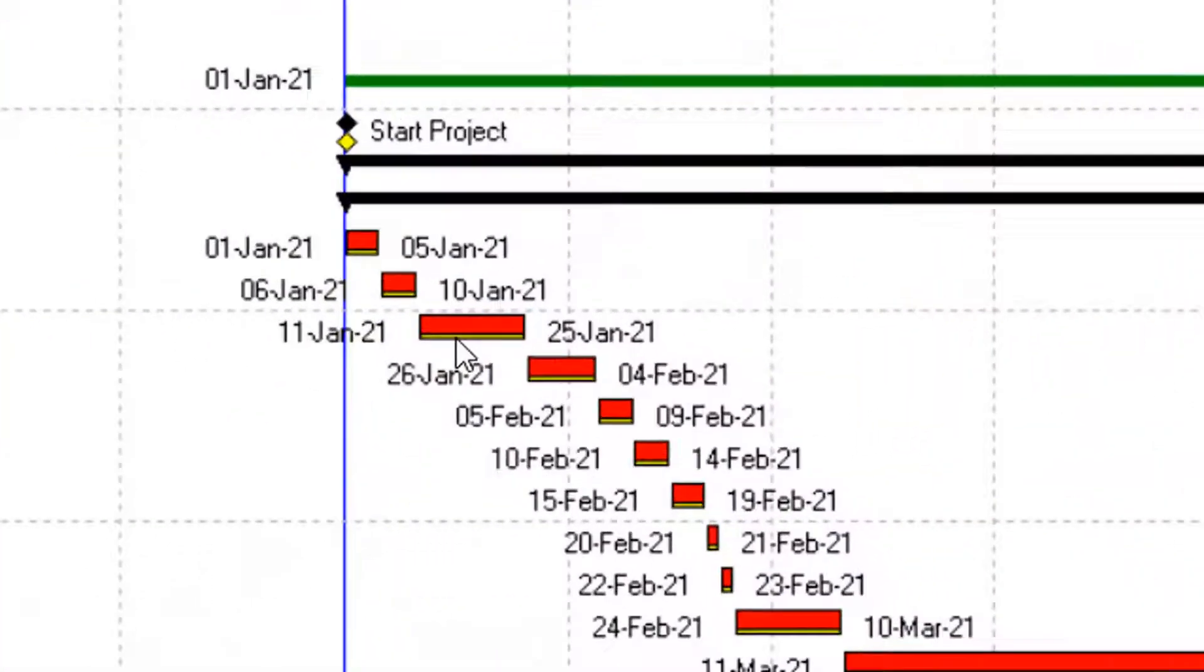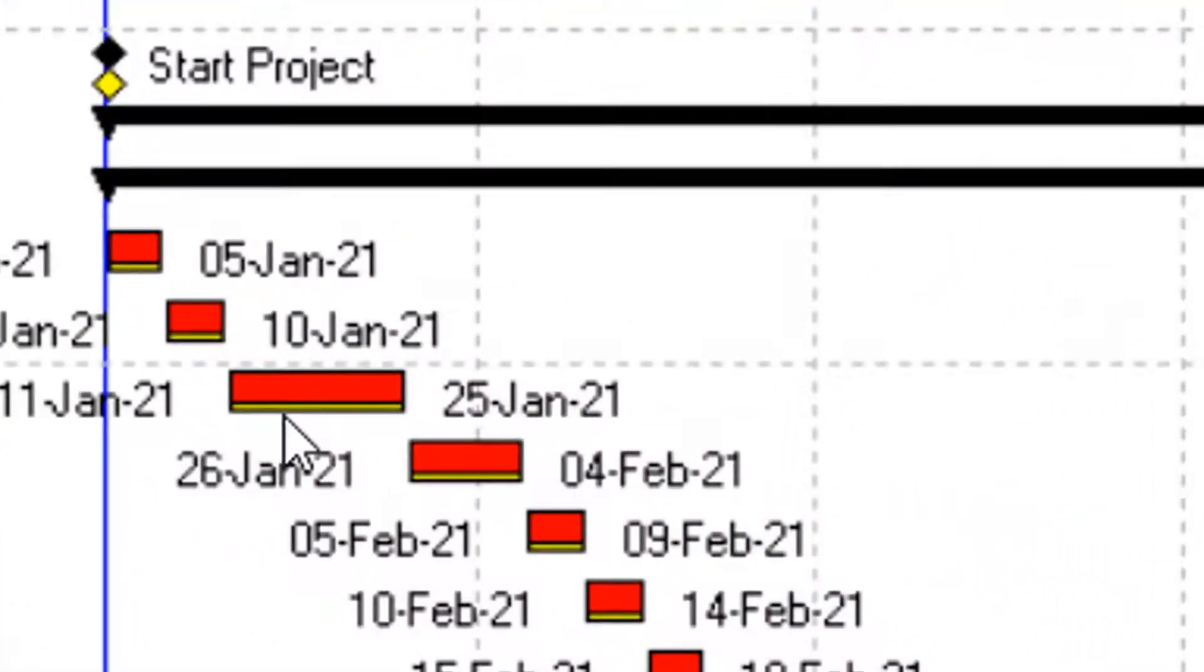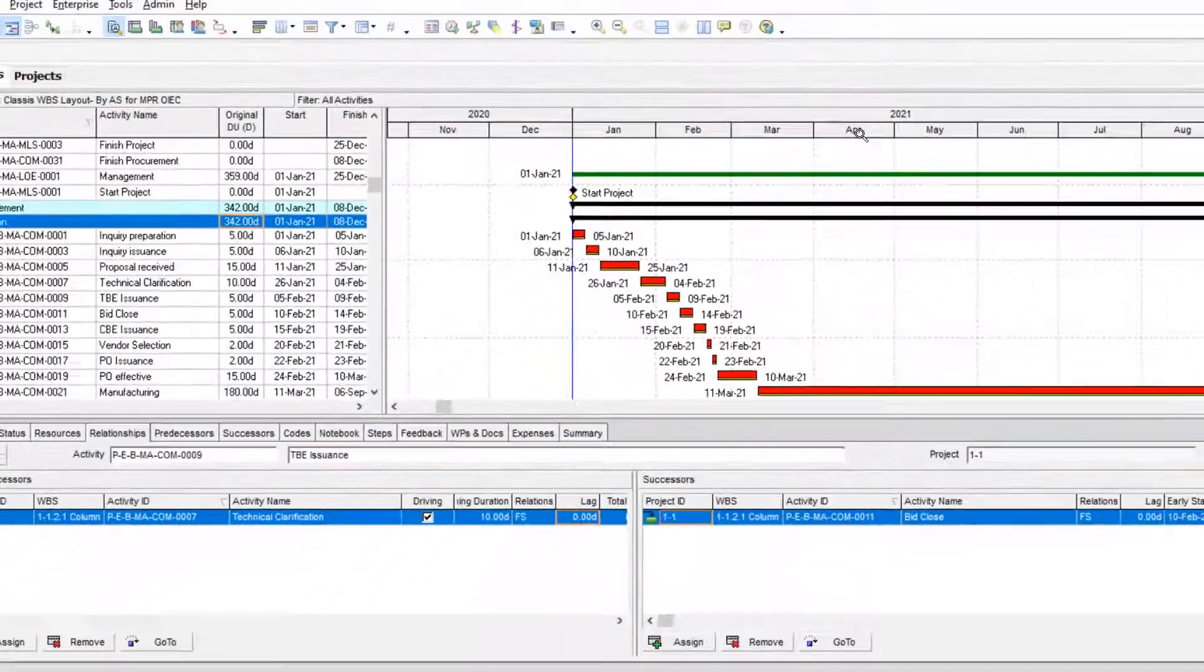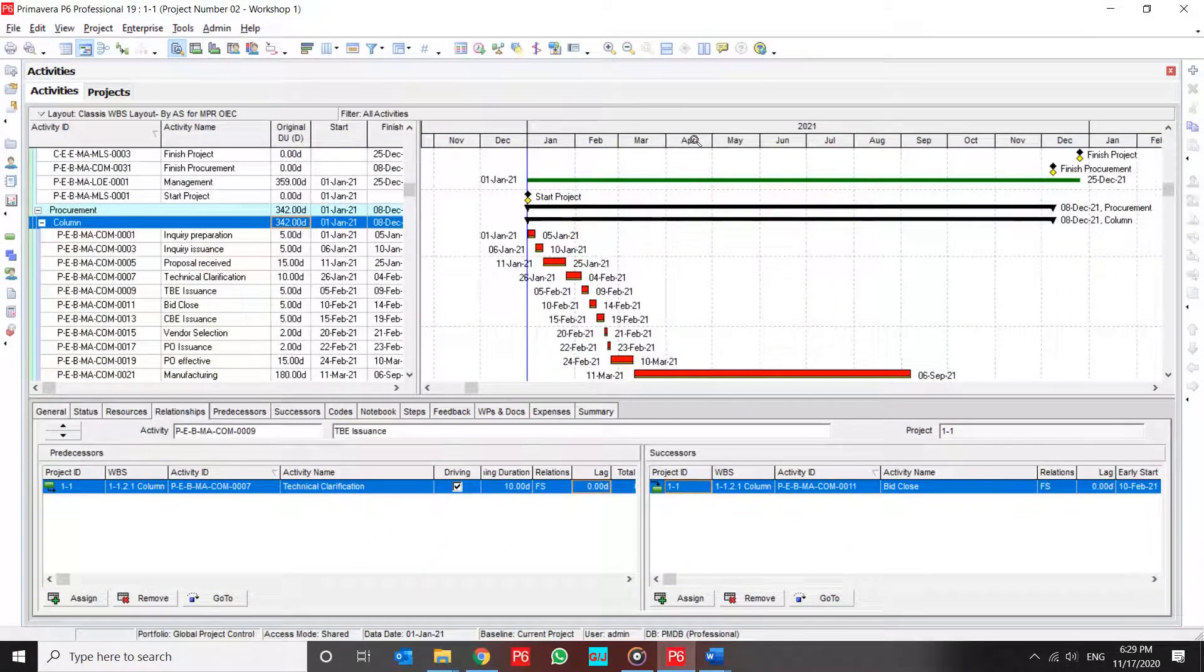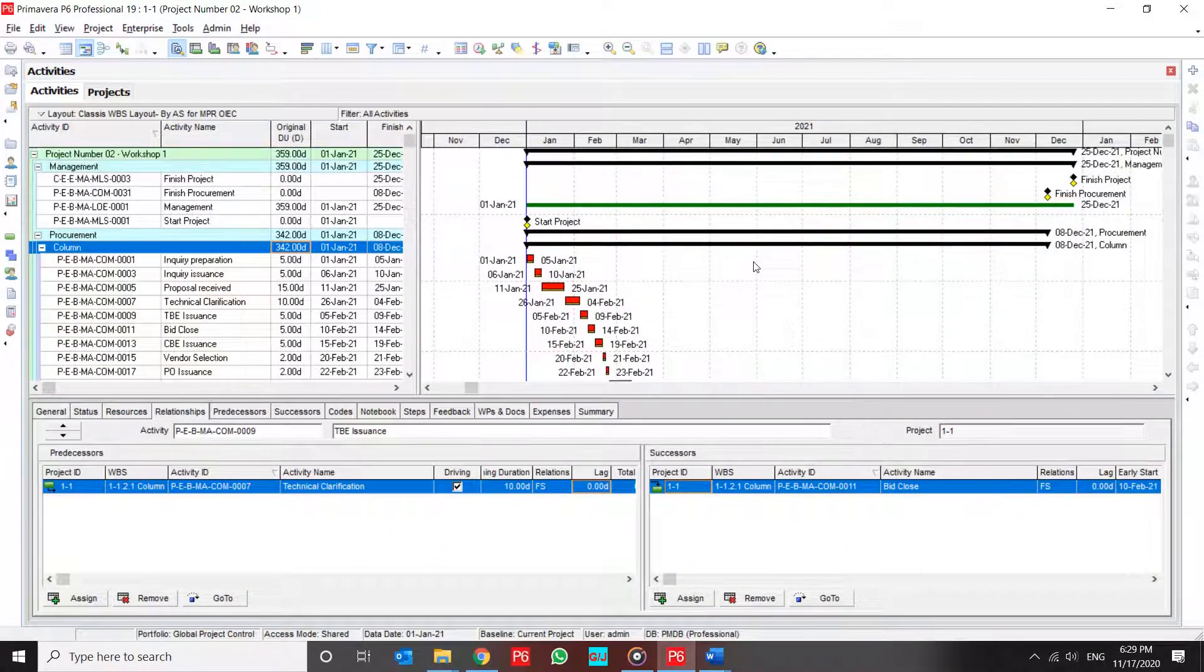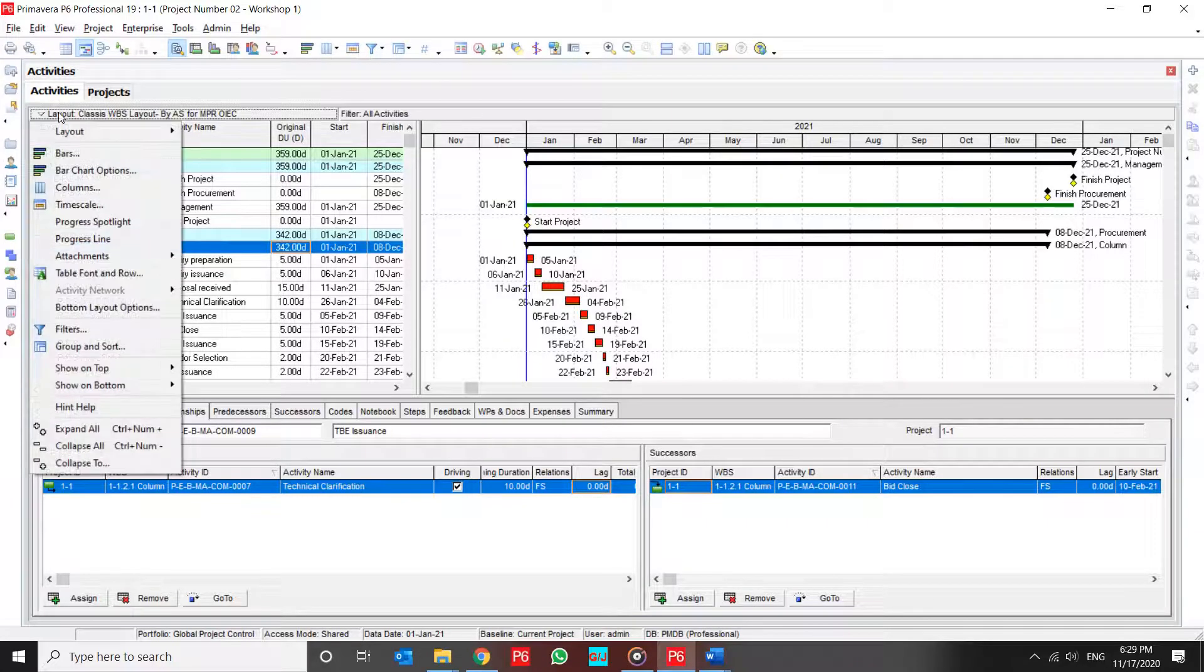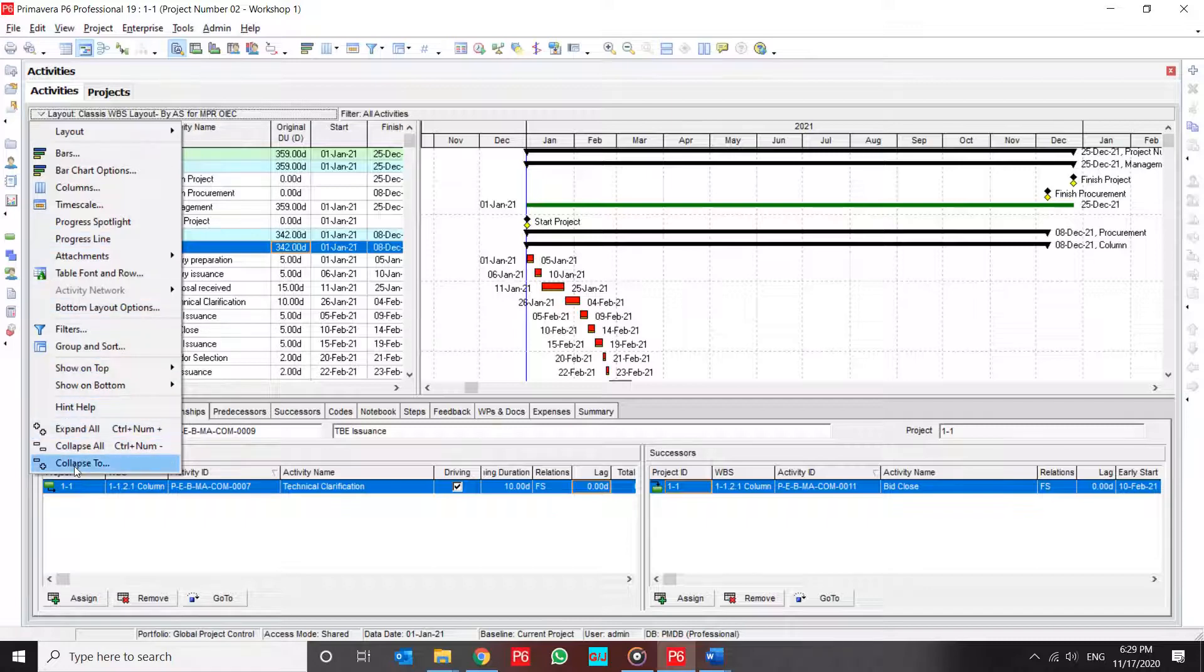I'll zoom on it. This is the baseline bar on Primavera P6 Gantt chart. But if you want to prepare a summary report and show the variance of your project in summary,